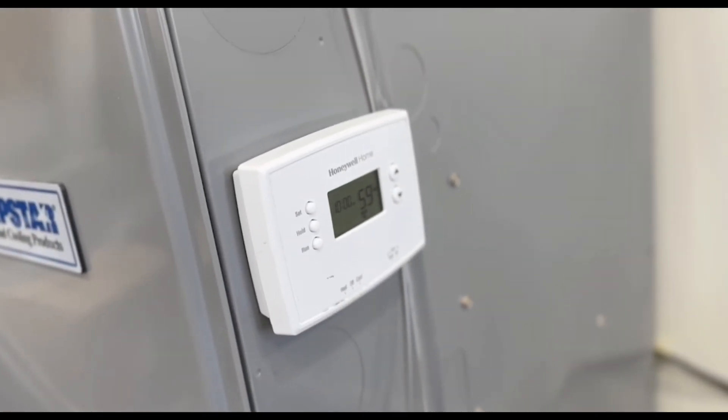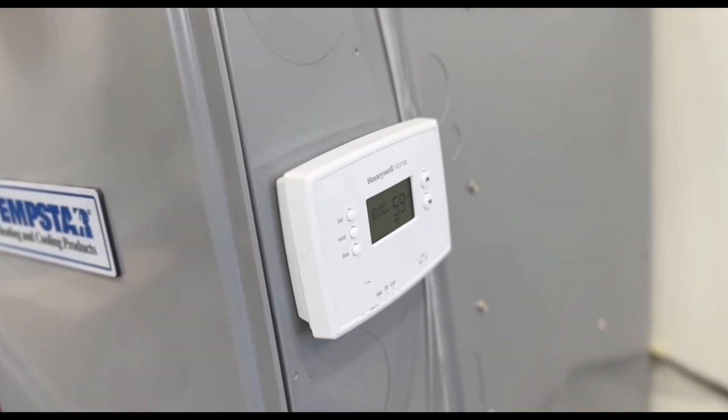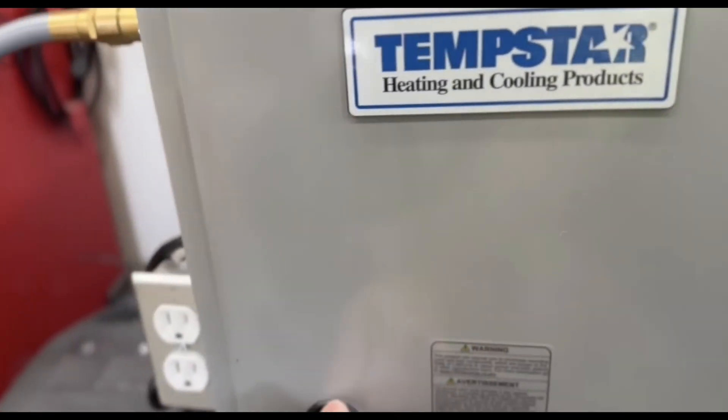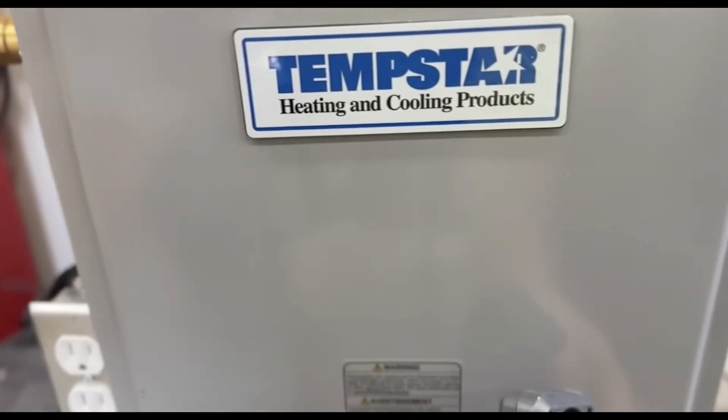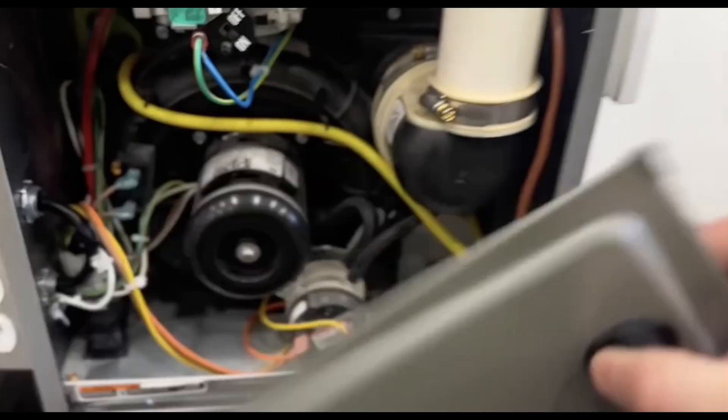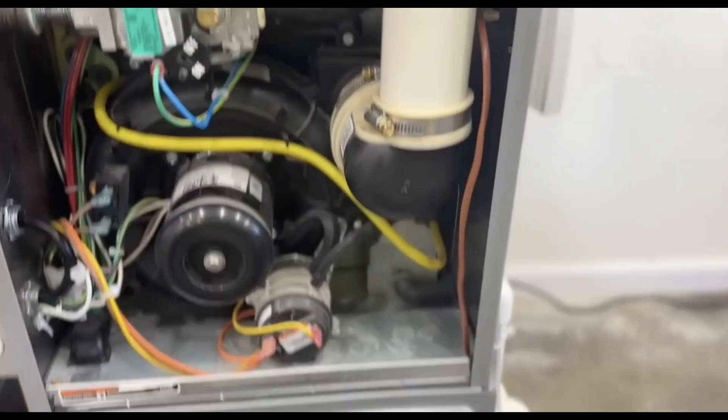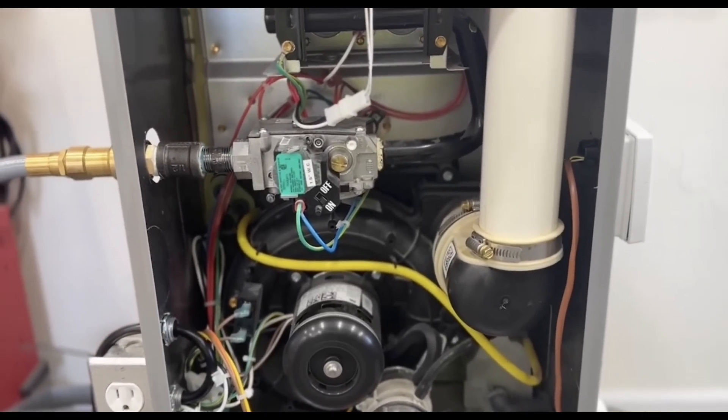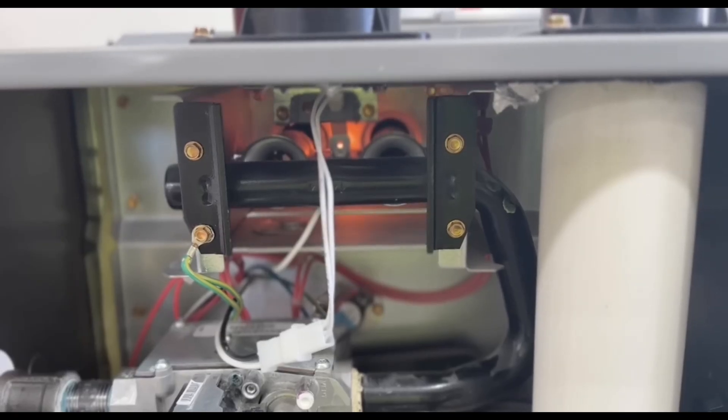Use a remote start for your car to save you a trip outside in the cold. If you've got a 96% furnace, remember to collect the condensate water. A bucket or a hose to a drain will do the trick.